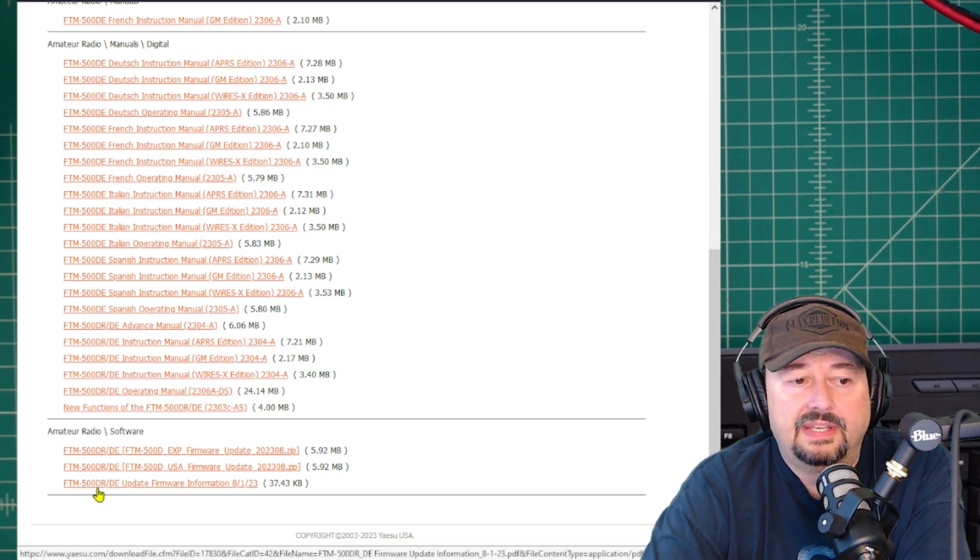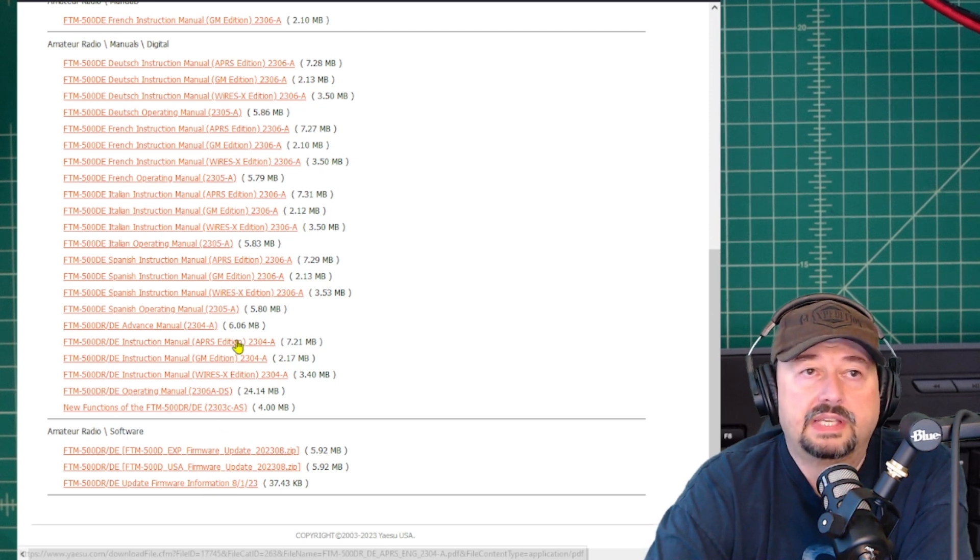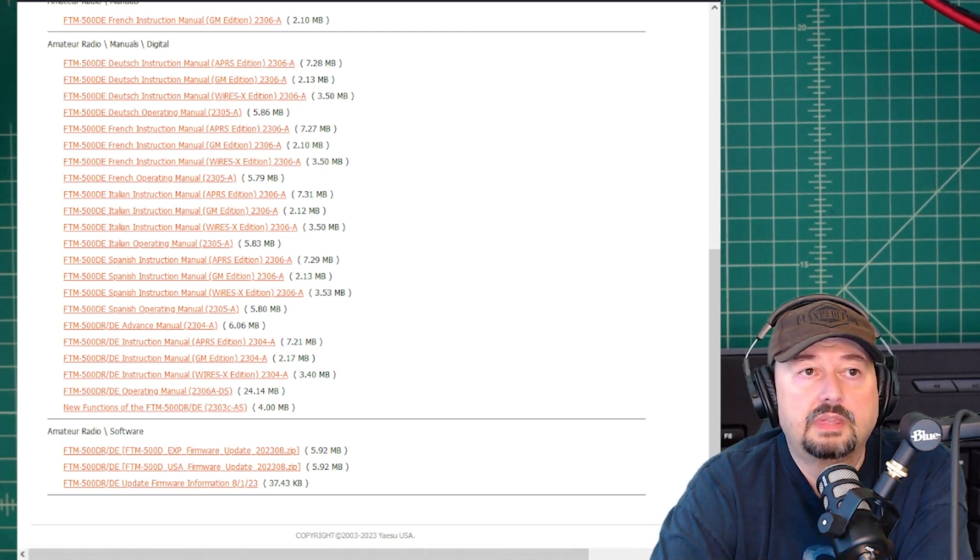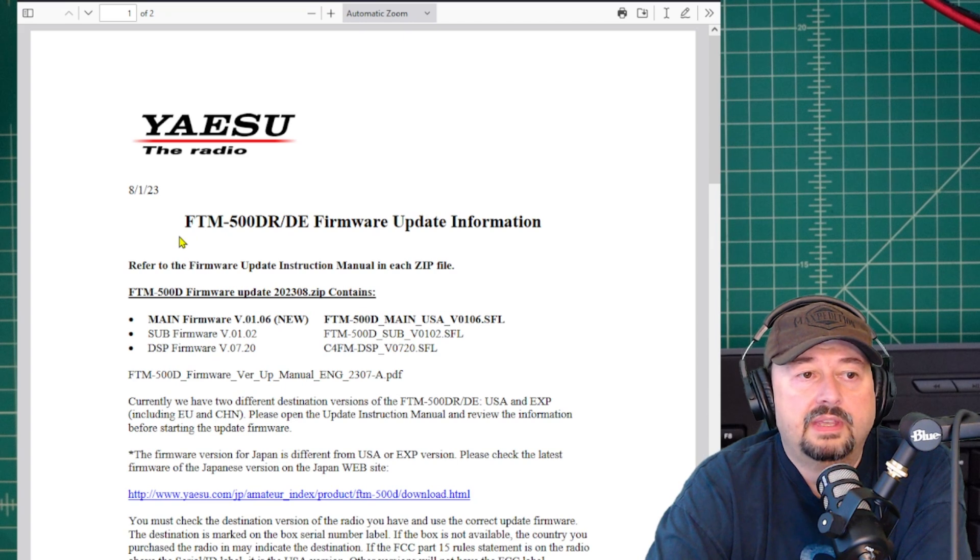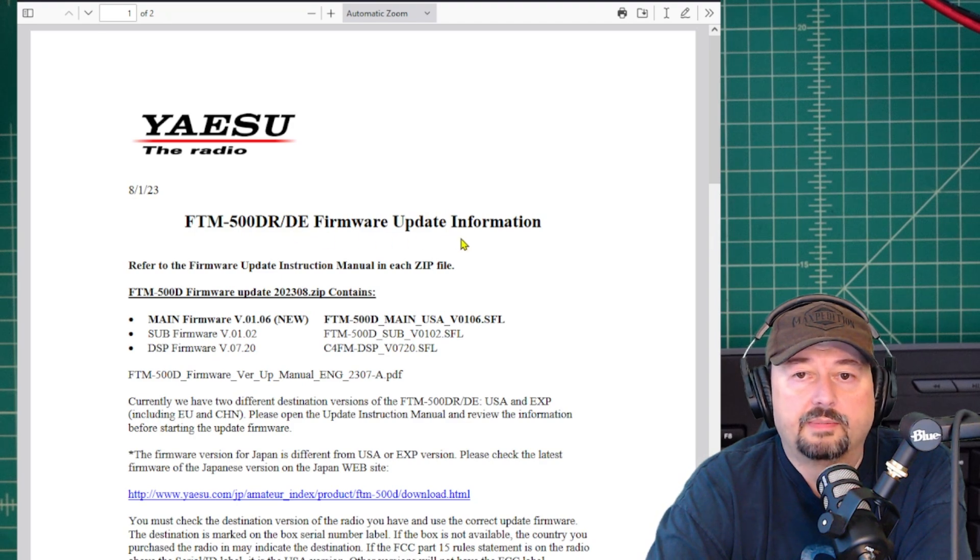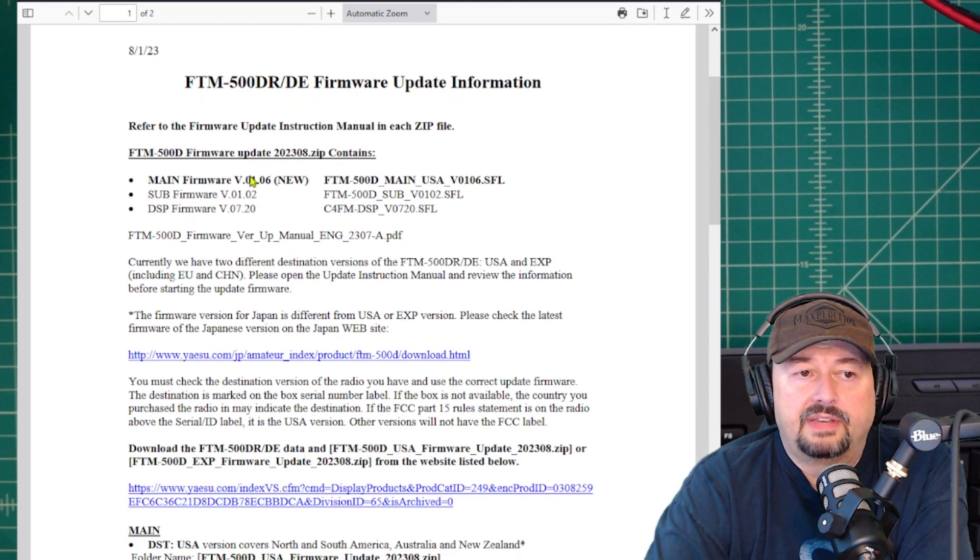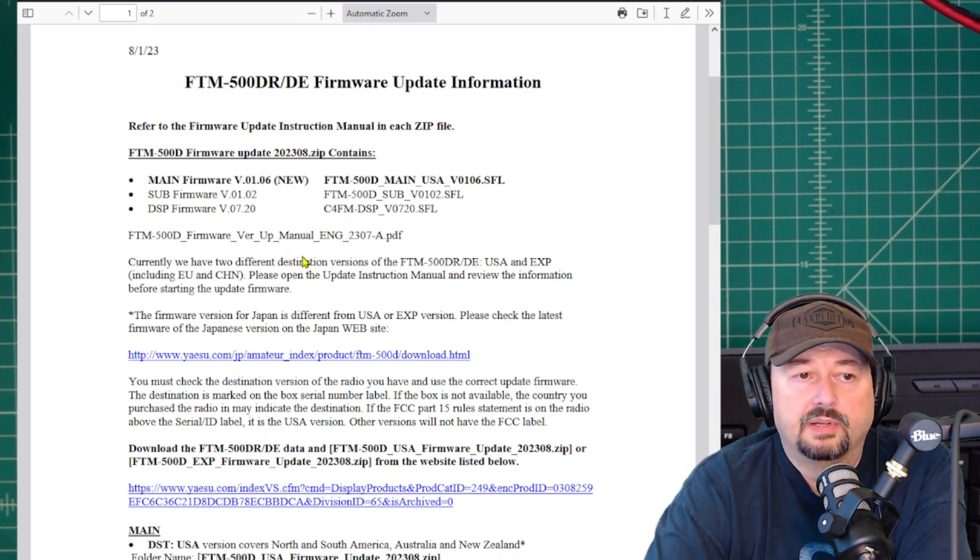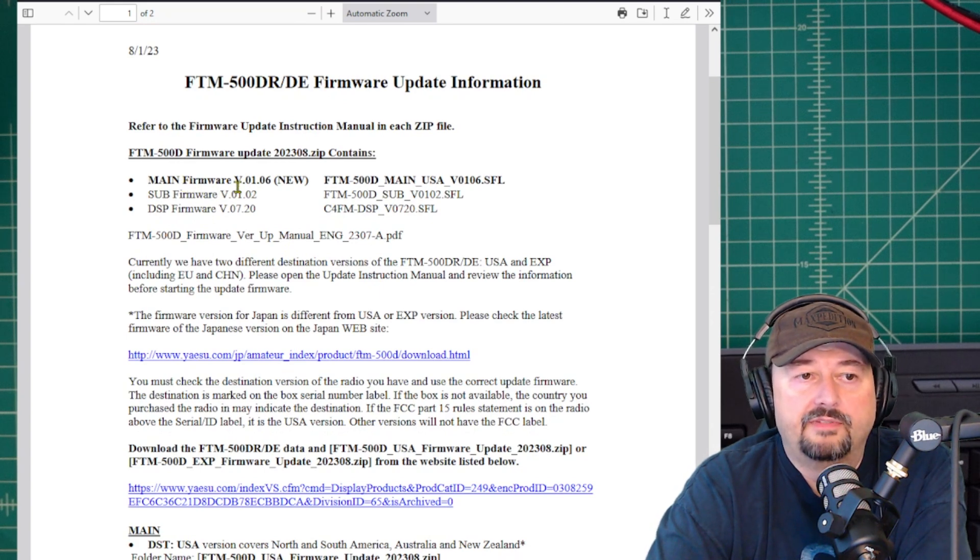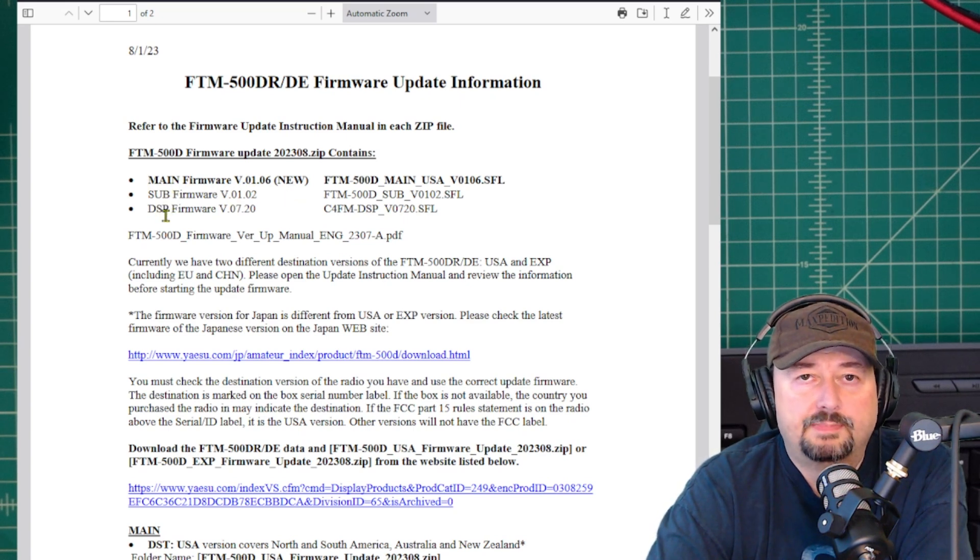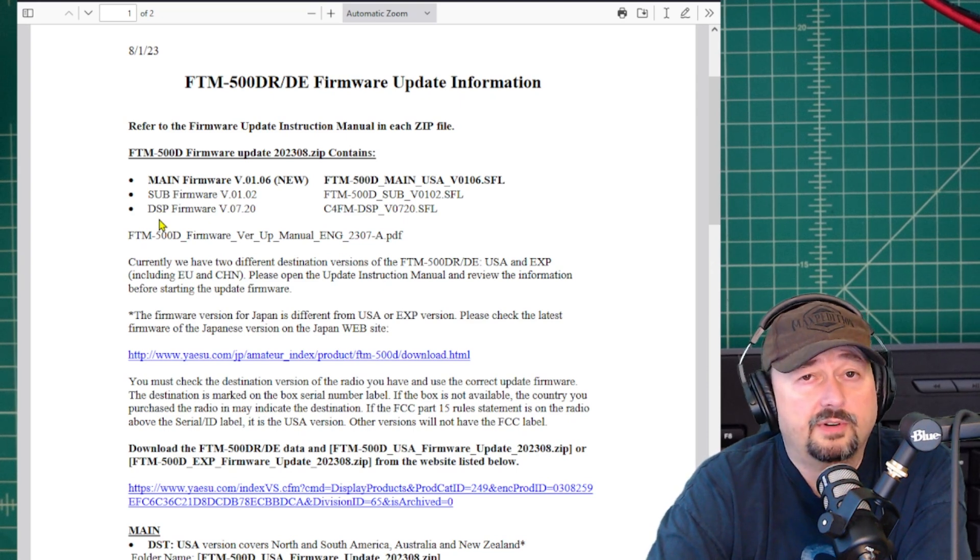Below that is the FTM500R DRDE update firmware information, and we want to take a look at that. So I downloaded that and when I take a look at it here, you get the 8.1.23 release date. The zip file contains these three different files and the PDF. The one we're concerned about is called main firmware V0106, and it says new here. The other two, the sub firmware and the DSP firmware, have not changed. There's no need to update those, but they're going to be in the folder anyway.